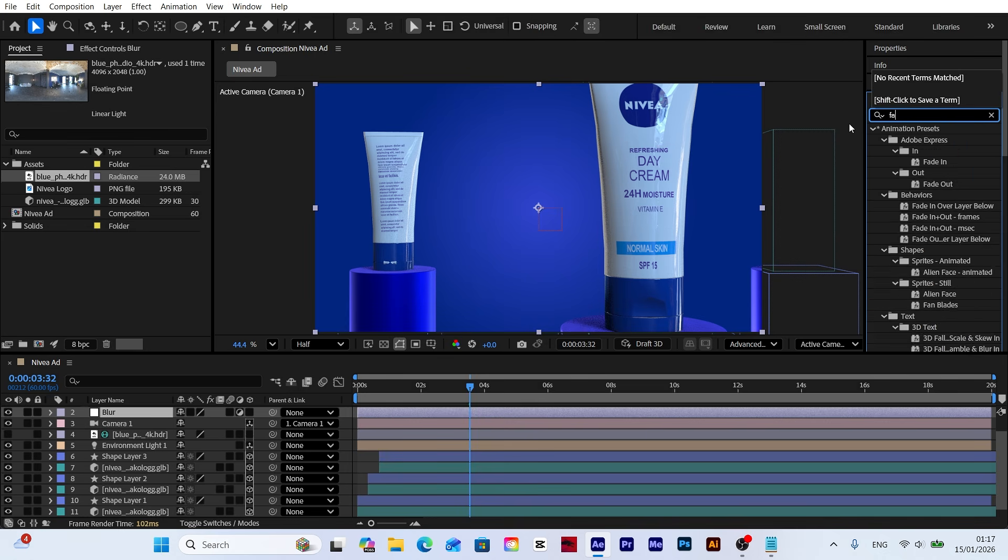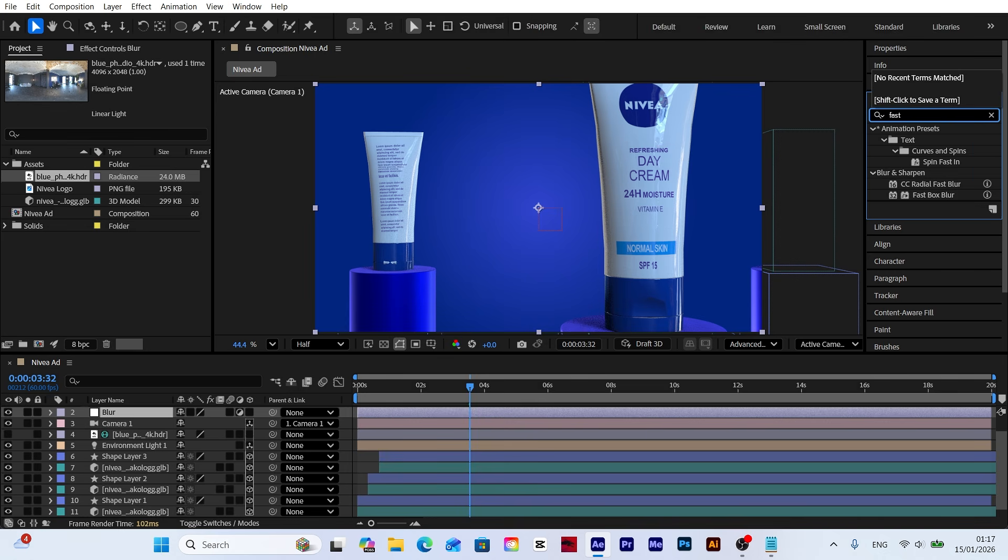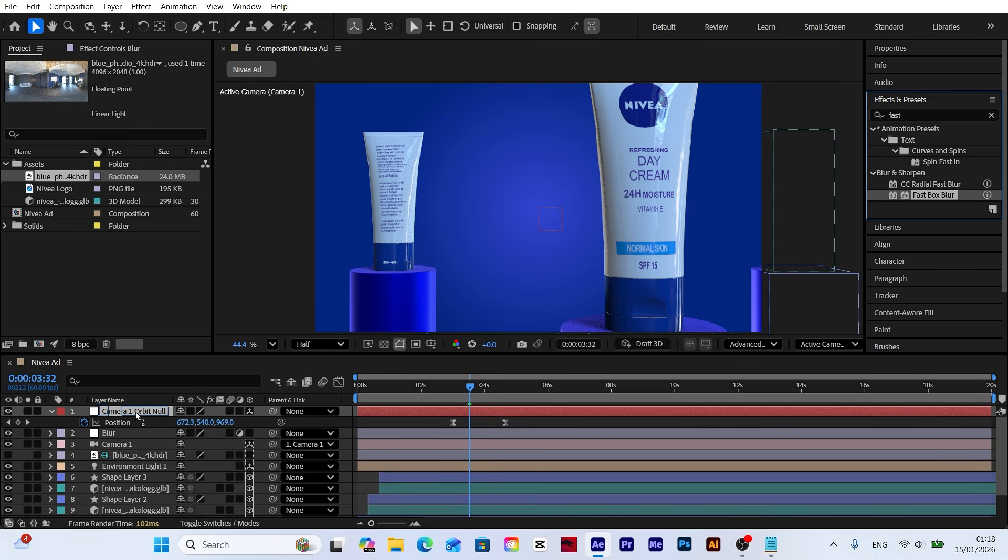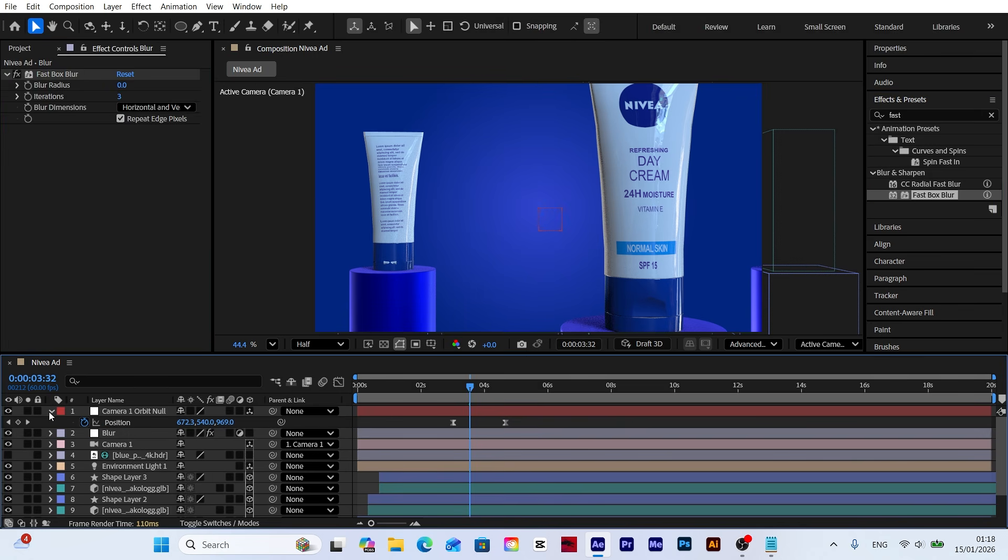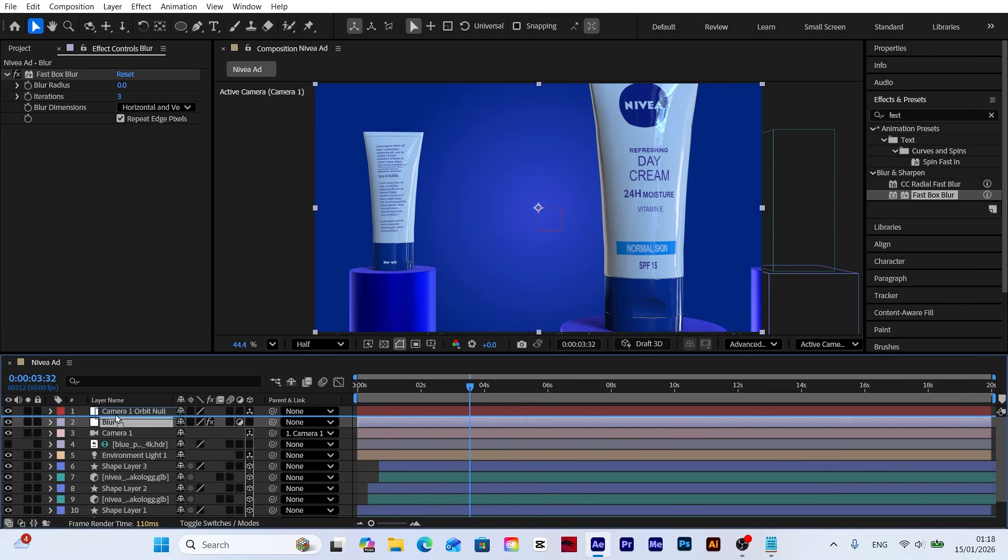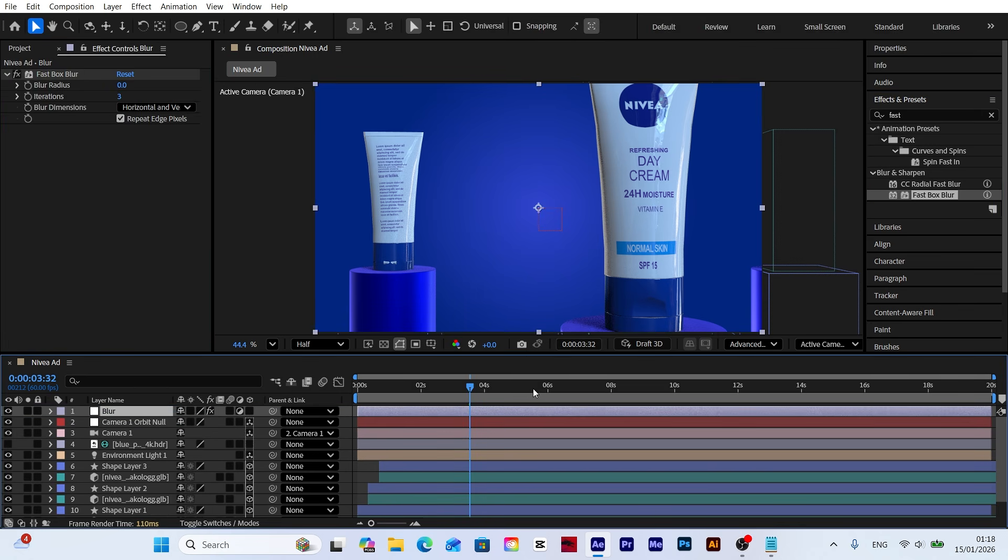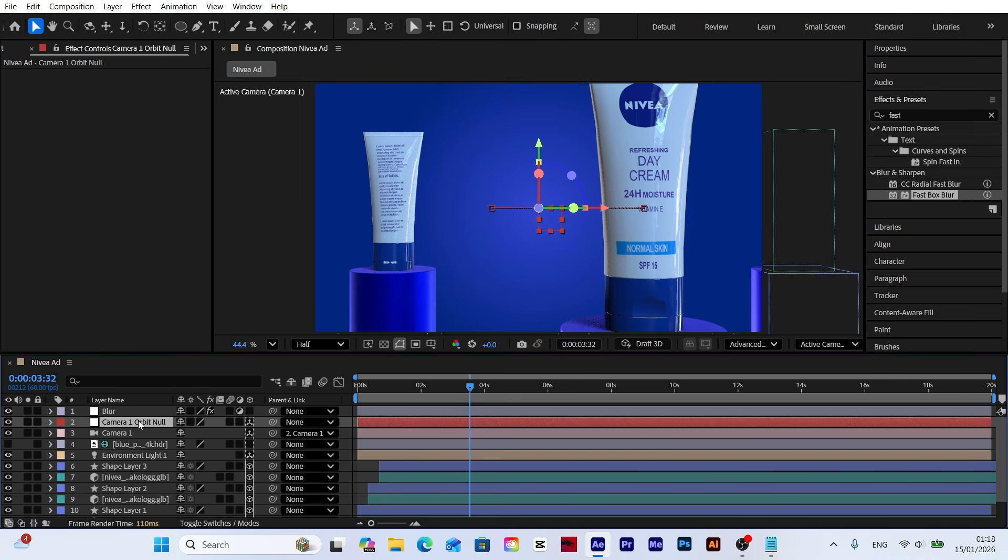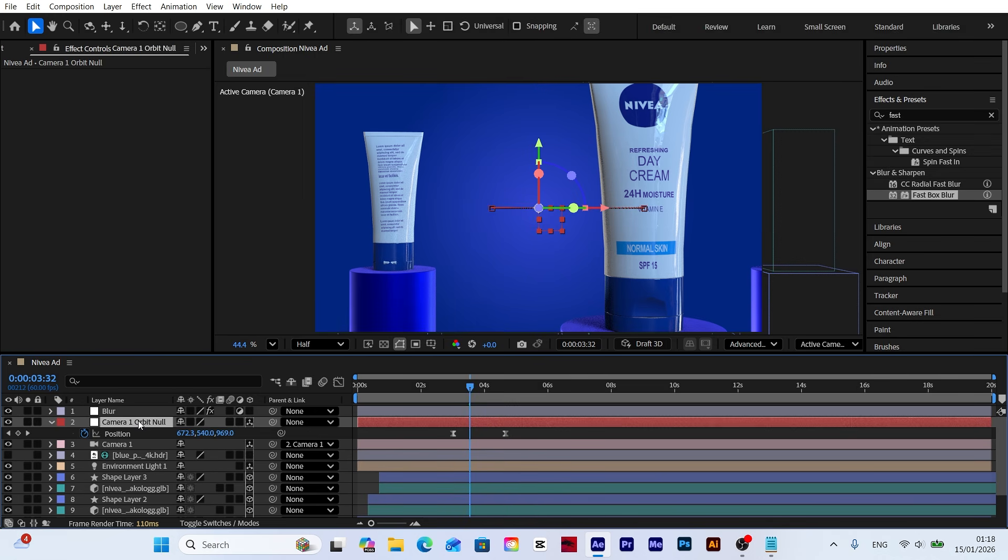Find the fast box blur effect in the effects and presets panel and apply it to our adjustment layer. This effect allows us to create manual blur transitions quickly without sacrificing performance. Select the null object and press U to see the keyframes. Then move to the first frame.